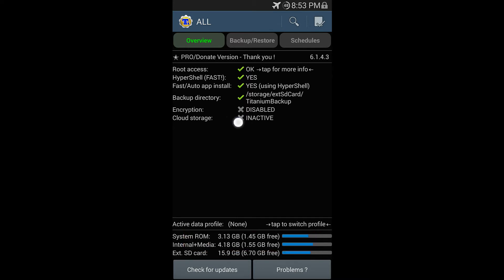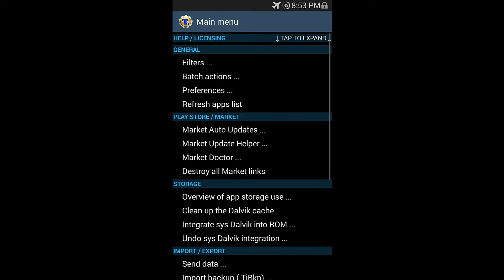I have the backup directory. I have it set up to my external SD card in a folder called Titanium Backup. So all we have to do is hit your menu key on your phone and then go to Batch Actions under General.